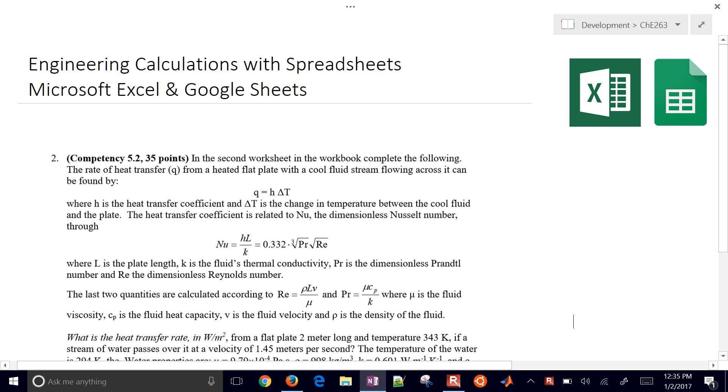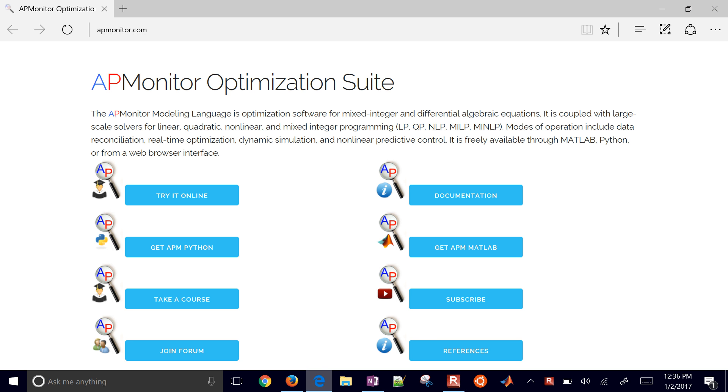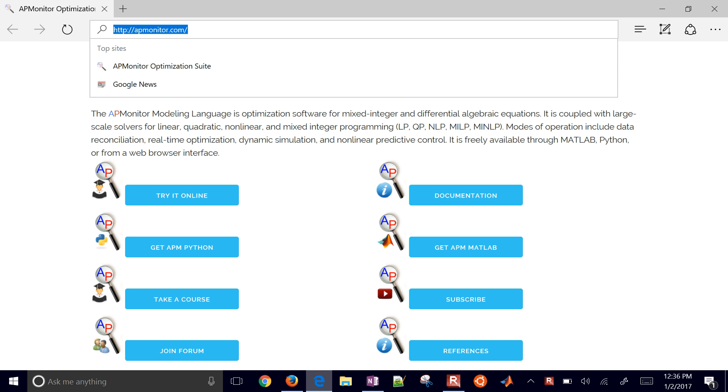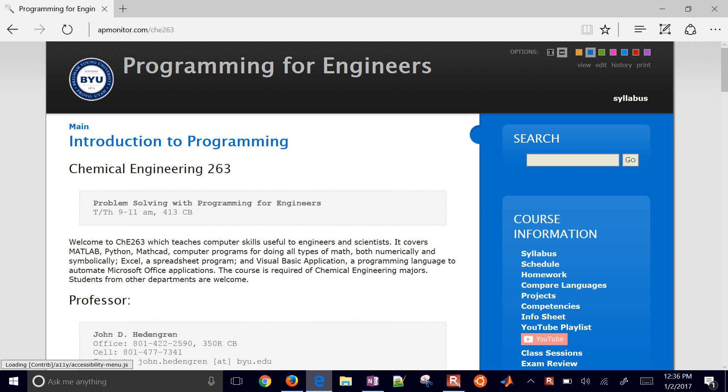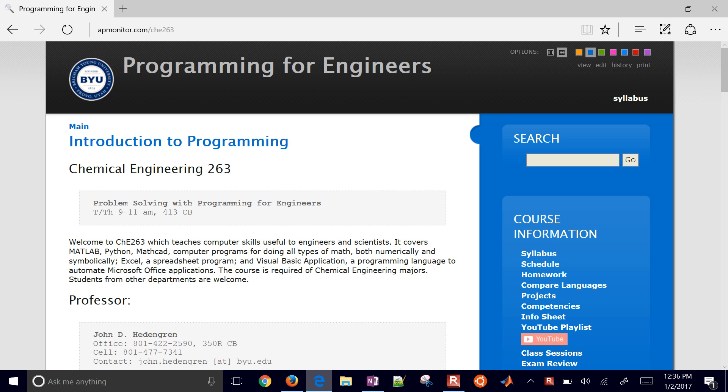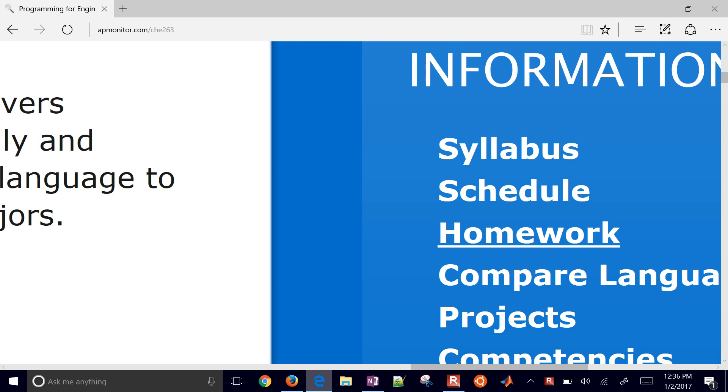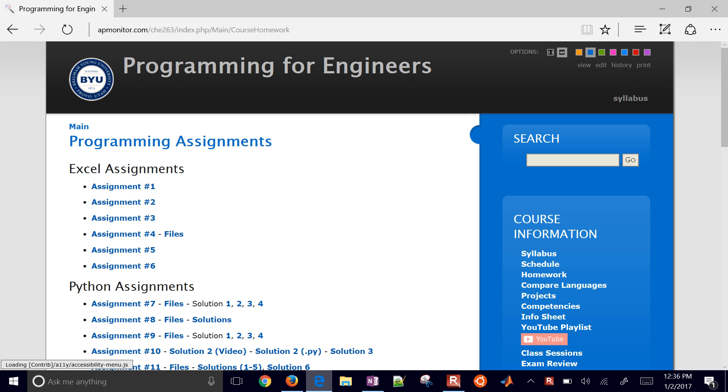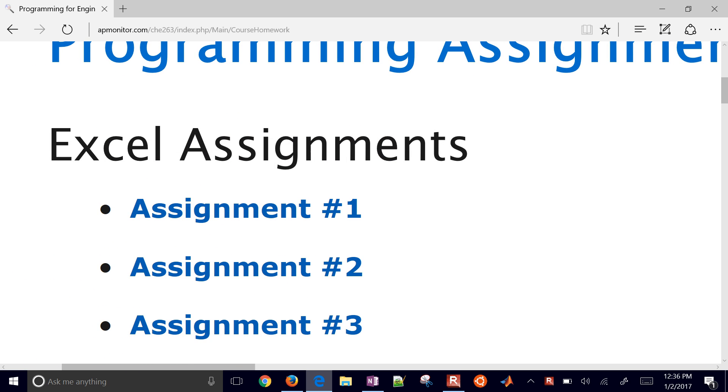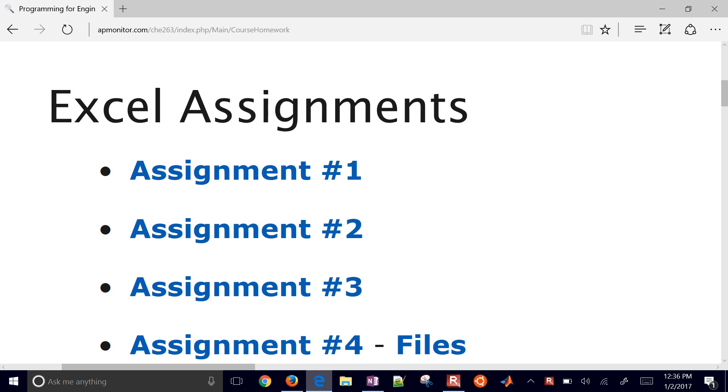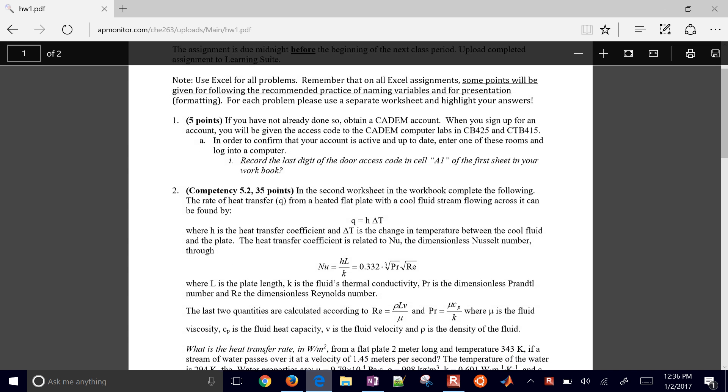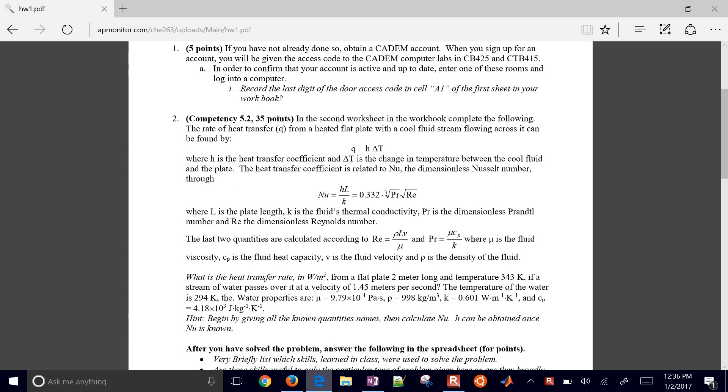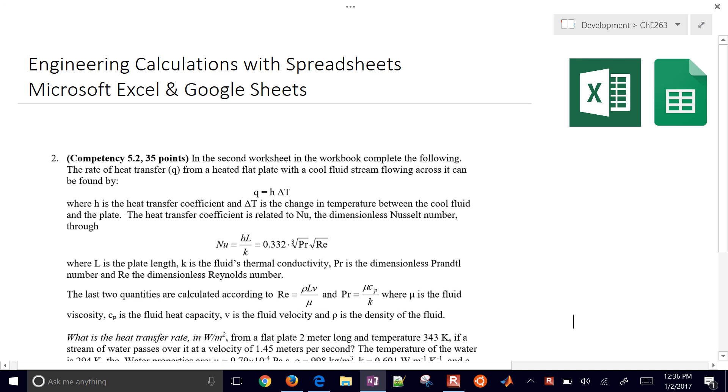This is an introduction on using Microsoft Excel and Google Sheets to do engineering calculations. This is an introductory problem, part of the engineering course on using computers called Programming for Engineers. Here's the course website, and if you come on the right to homework, this is going to be the very first assignment on Excel and we have six assignments that we'll walk through. This is problem number two right there.